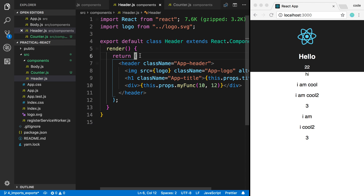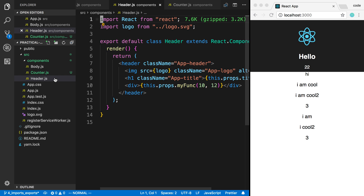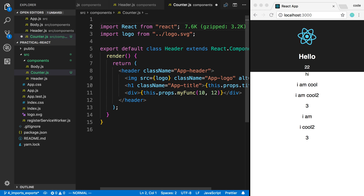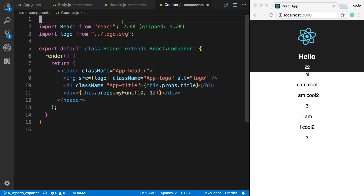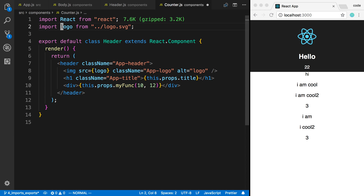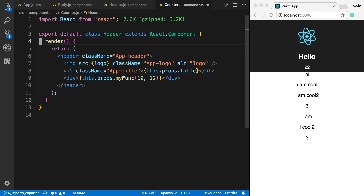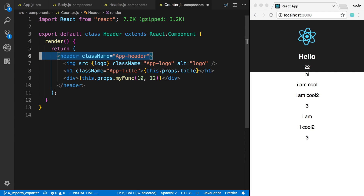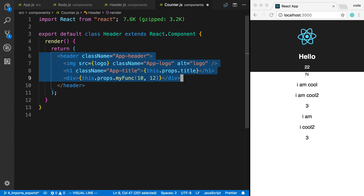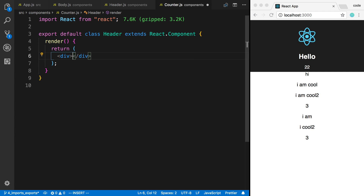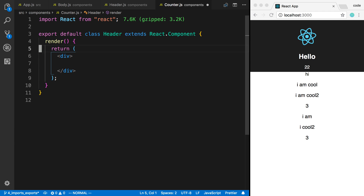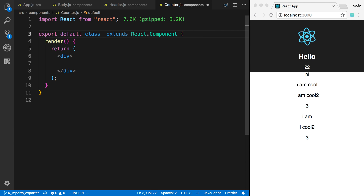I'm going to copy my header over here and paste it into counter. Now what we're going to do is remove the logo and remove everything inside of there and just have a div, and then rename this to counter.